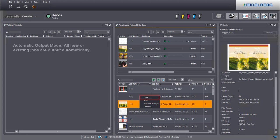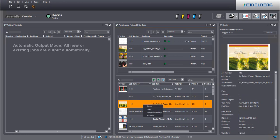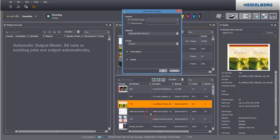If you wish to change your job settings after test print, you can open the job directly with this item. The Start with Settings function lets you start the job with modified settings directly. Here you can also change the priority.